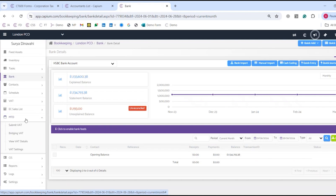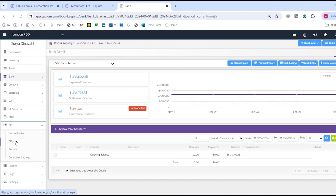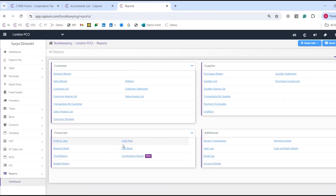With MTD on the horizon, we are MTD VAT compliant as well as MTD IT compliant, which is coming very soon. You can handle MTD either internally through Capium or externally by bridging VAT. We also have CIS, so if you need subcontractor verification or CIS monthly returns to HMRC, you can do all of that. And last but not least, we have our reports section.